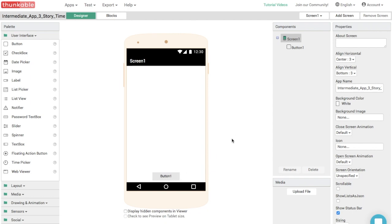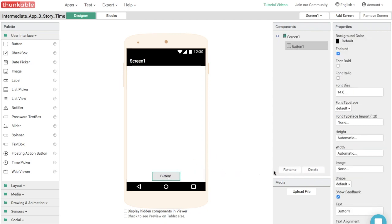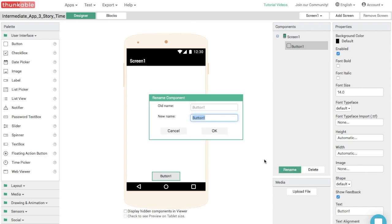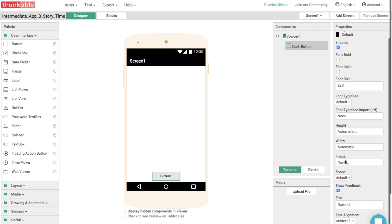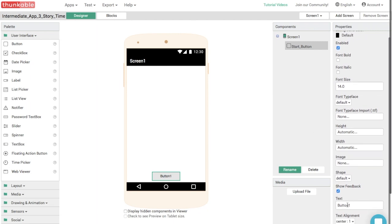And let's change the button's name. Let's call it start button. And we can also change the button's text. So click on button and then scroll down to go to the text section. And let's just say this should say start. Great.